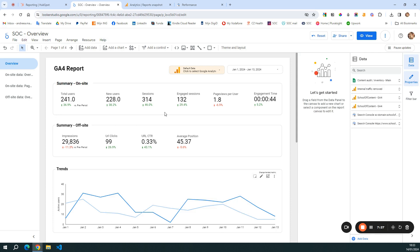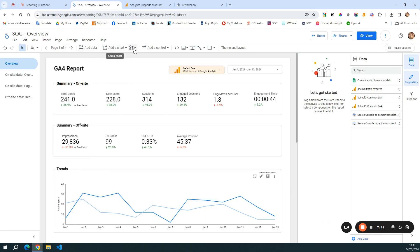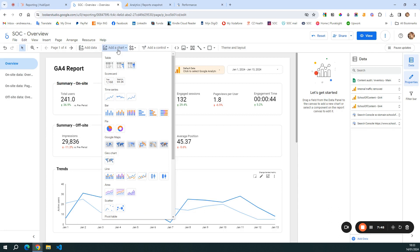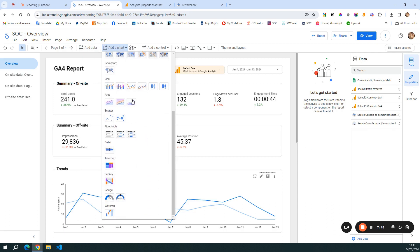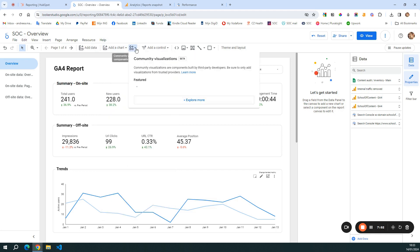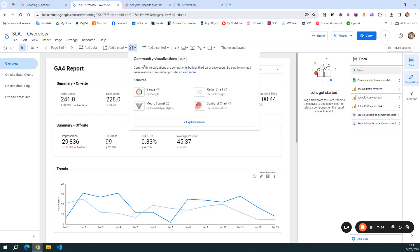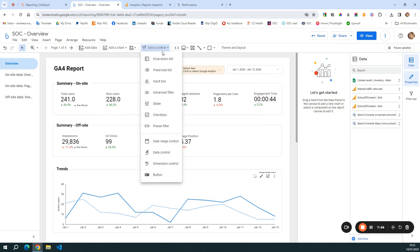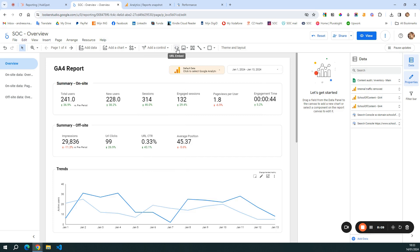In order to add all the numbers and reporting data here, you use the options at the top. You can add data sources, you can add charts — and these will look familiar because they are similar to what you find in other Google tools. You can add different visualizations, controls such as filters, lists, checkboxes, and so on. And you can personalize your report with things like URLs, images, text, shapes, and so on.